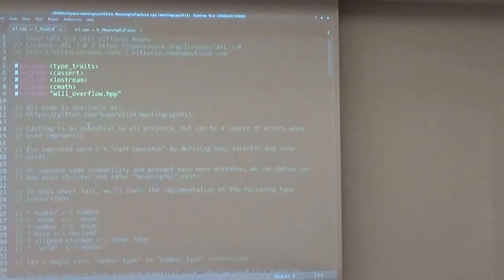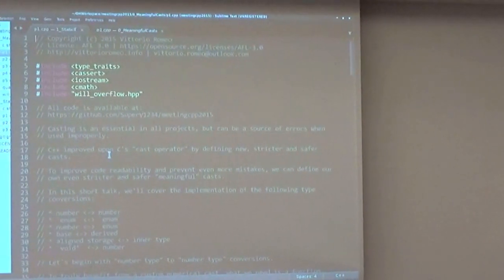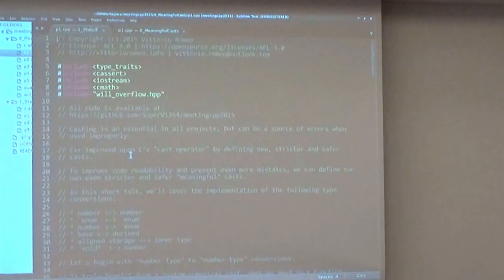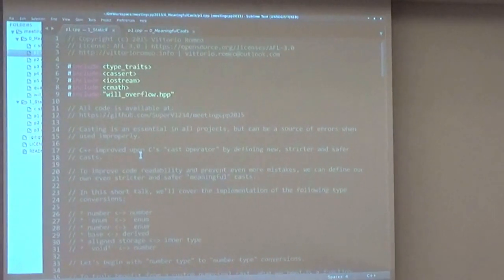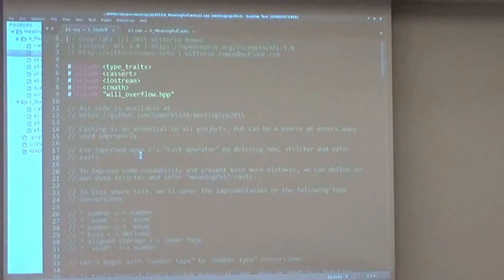As you can see, C++ improved upon C's cast operator by adding new and stricter casts, and we're going to follow in its footsteps and make our own even more strict and even more safe casts.